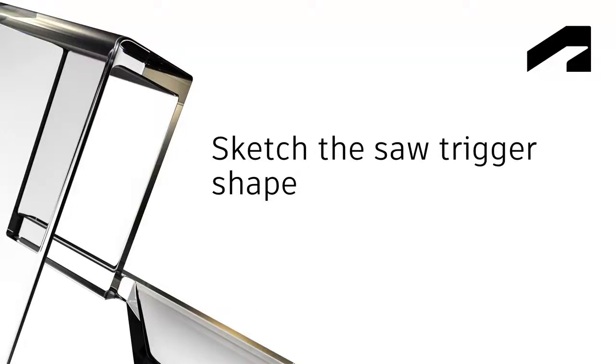In this video, we're going to sketch the saw trigger shape. After completing this step, you'll be able to create a sketch spline.